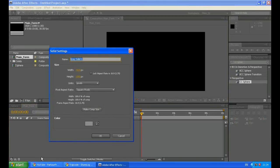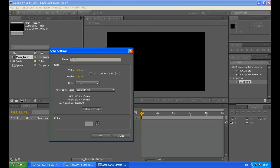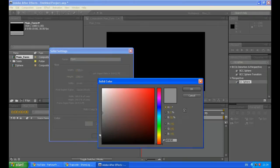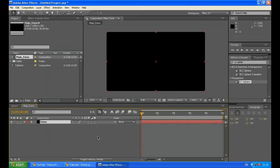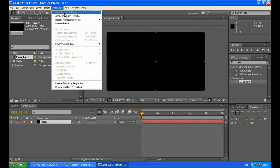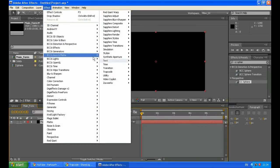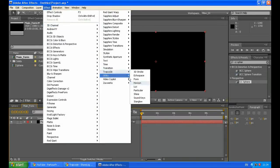Click Ctrl+Y to create a new solid. Make Comp Size. Call it Form. I will make this solid black, but it really doesn't matter. You can make any color you want. Go to Effect, Trapcode and Trapcode Form.